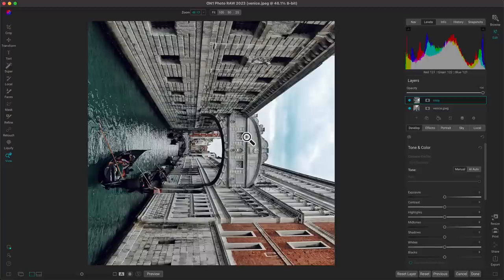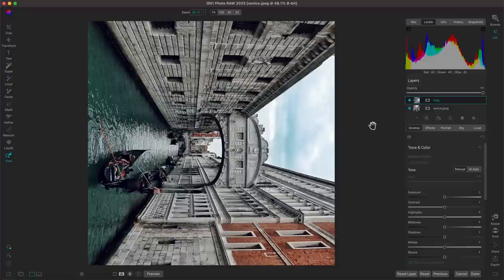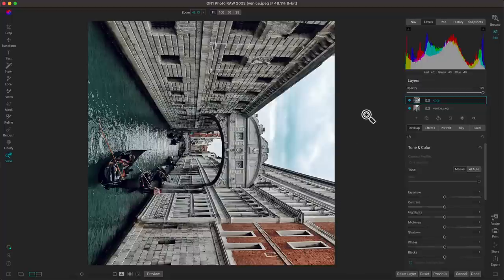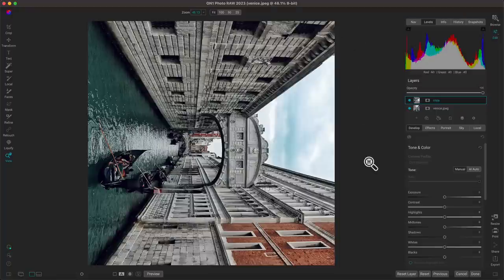With our layer duplicated, flipped, and rotated clockwise, the last step is to mask away the bottom right of our copy layer. The rule is: if you rotate 90 degrees clockwise, you want to remove the bottom-right triangle from the photo. If you rotate 90 degrees counterclockwise, you want to remove the bottom-left triangle. We rotated to the right, so we're going to remove the bottom right. Rotate to the right, remove the bottom right.